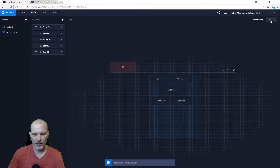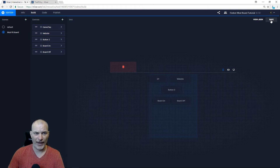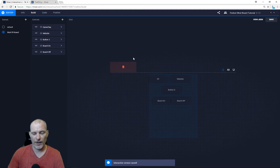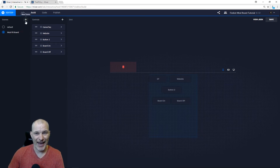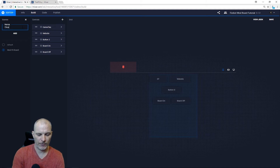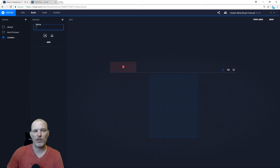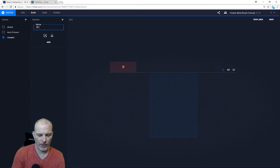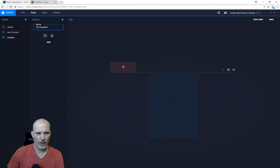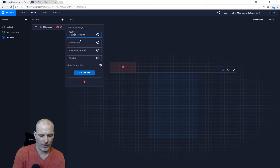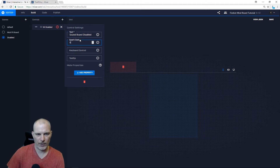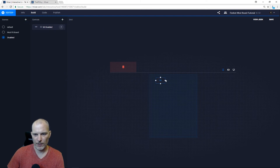Once you've got the buttons done, click Save. I've learned through years of experience to click Save after everything. Now you need to add your disabled board. Create a new scene and call it 'Disabled'. You can make this look as pretty as you want. Add a button — description: 'Soundboard Disabled', text on the button: 'Soundboard Disabled', spark cost zero. Make it a big, prominent button so it stands out.